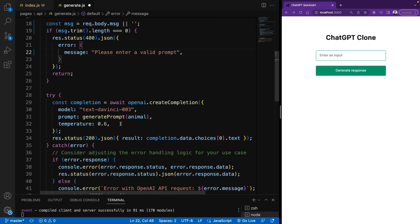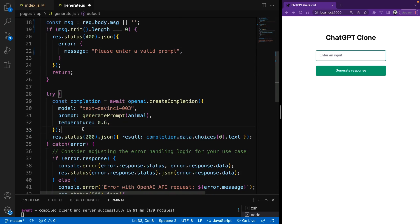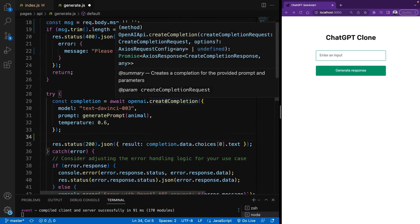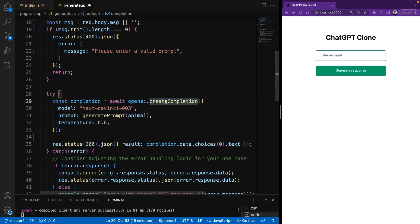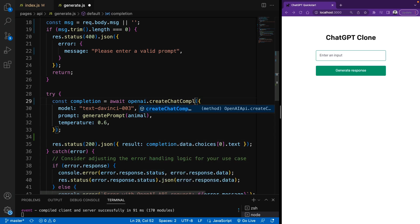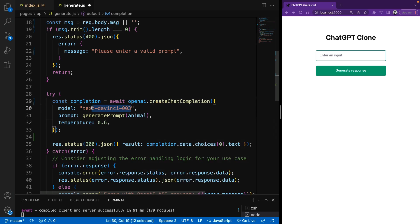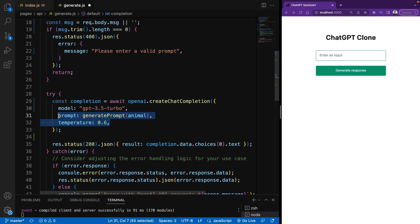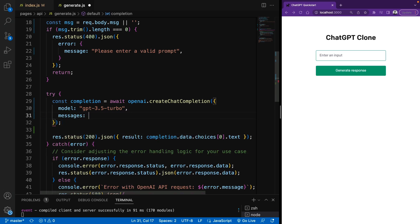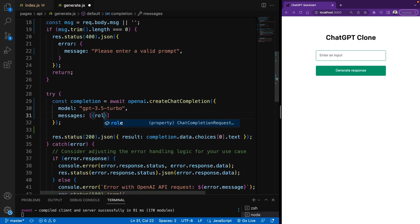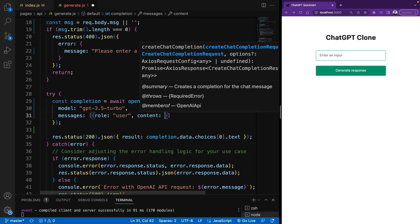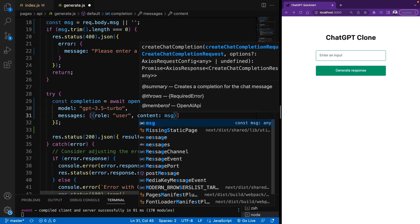In order to use the new chat GPT model, we should change this method to create chat completion. And in the model field, we should say GPT-3.5-turbo. Also delete the other parameters. And all we need is a message parameter for now. This will be an array. And I'm going to say role user and content message.